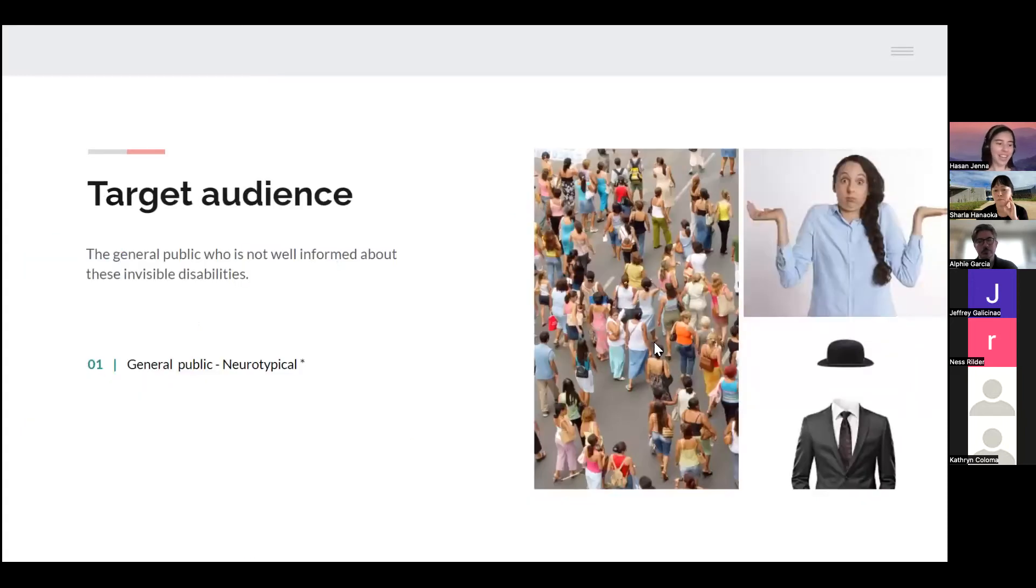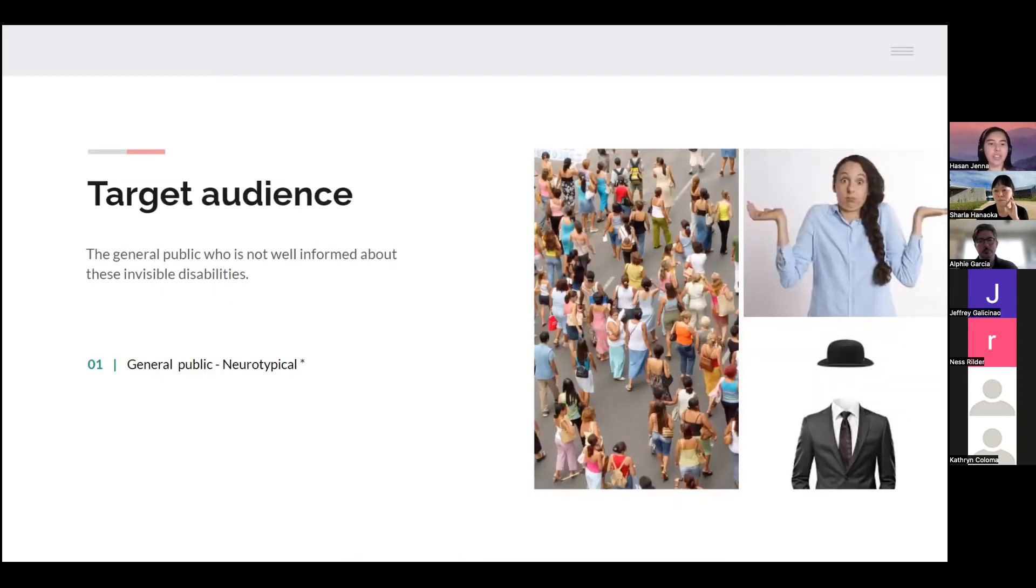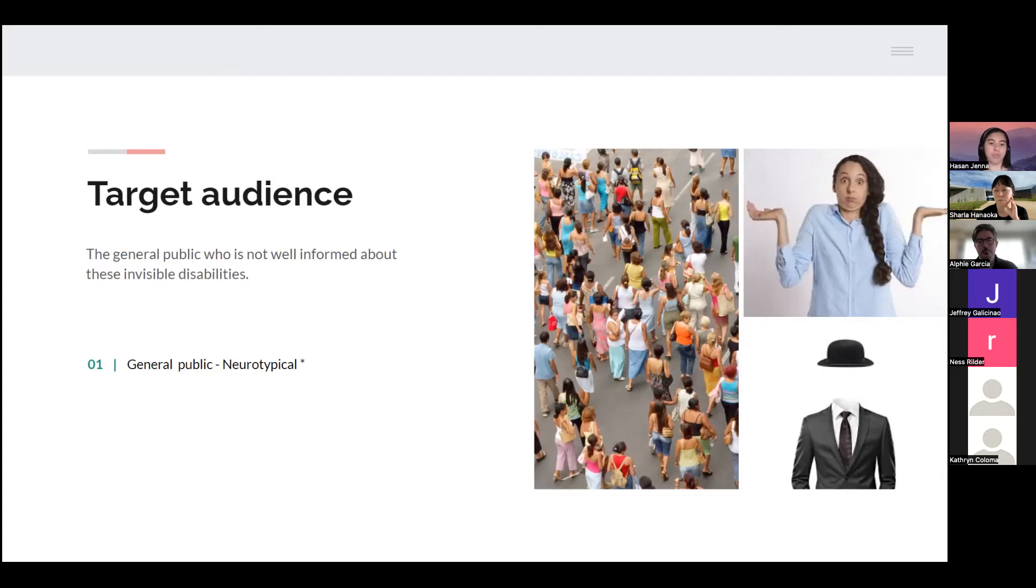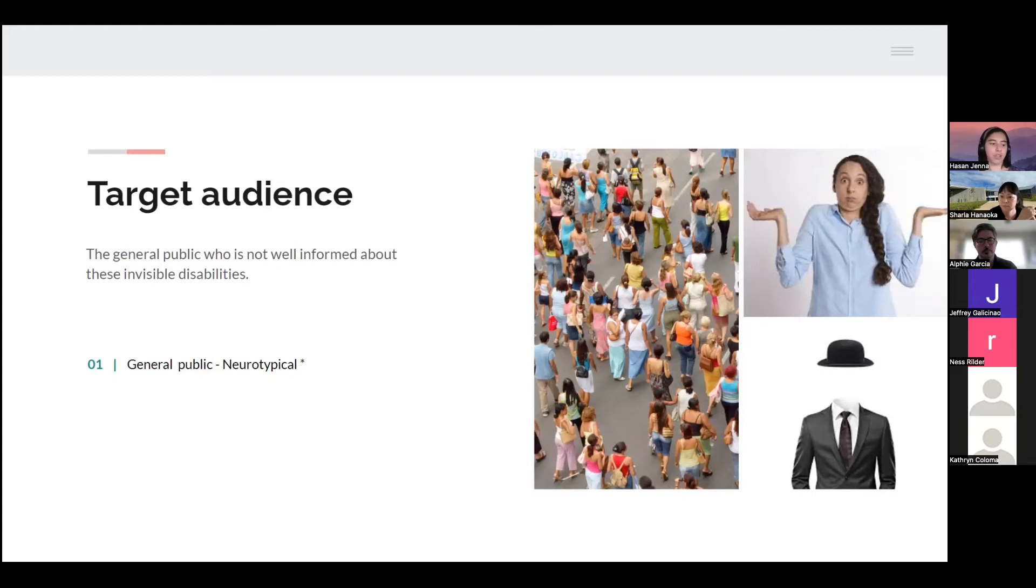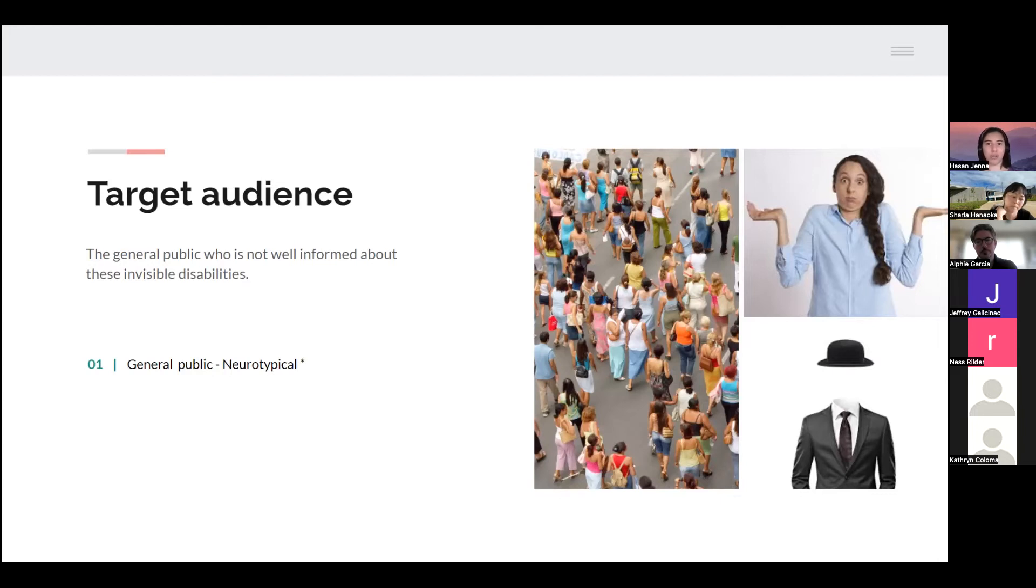My target audience would be the general public who's not well informed about these invisible disabilities. General public, neurotypical. But it's worth noting that this also applies to people who are undiagnosed. When I say neurotypical, I mean those who don't have a neurodevelopmental disorder because they went through what is considered normal development. So the non-disabled community.